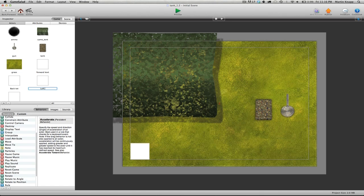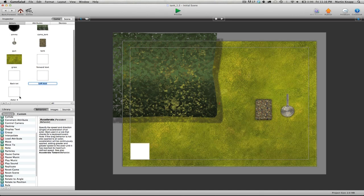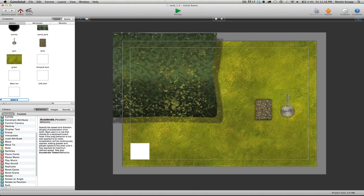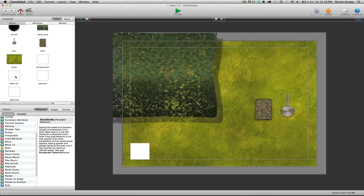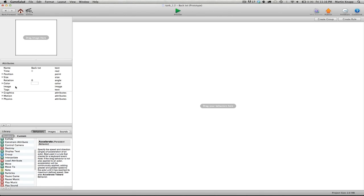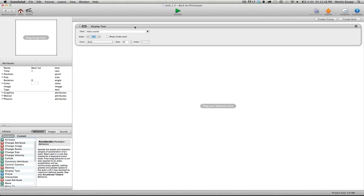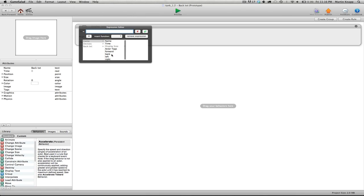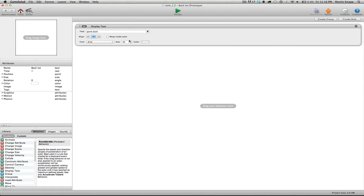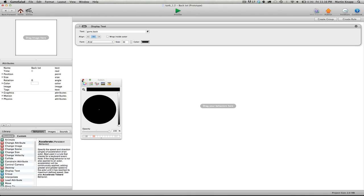And we can double click on back text, and again just simply drag and drop the display text behavior. Click on the expression editor, click on game, and this one will be back. So I'll double click on back and click the check mark. Again I'll change this to black.